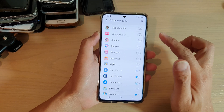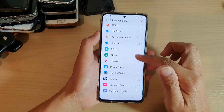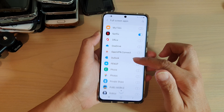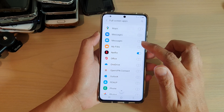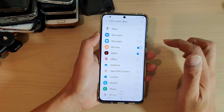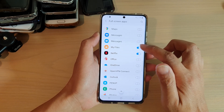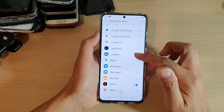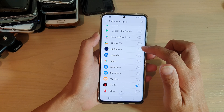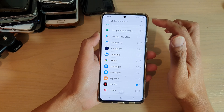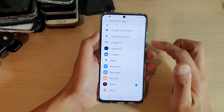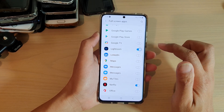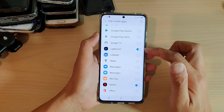In the list here, you can go down and tap on the switch to turn it on or off. So say if you want to have Lightroom to use full screen apps, you tap on the switch to turn it on.